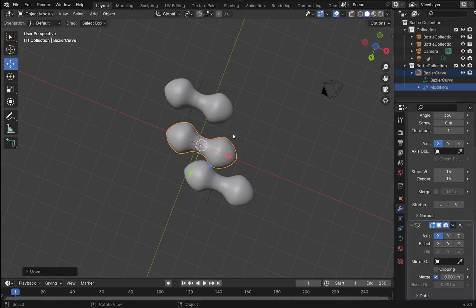So I hope that's given you an overview of collection instances and how to use them in Blender. Thanks a lot for watching, and I hope to see you again.